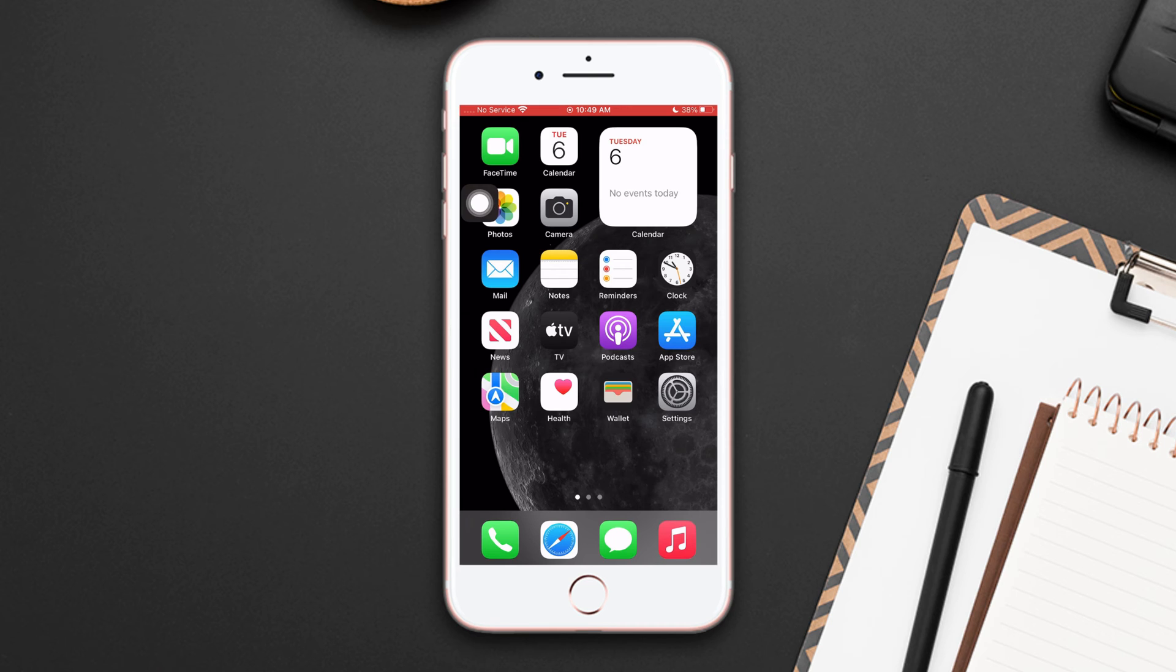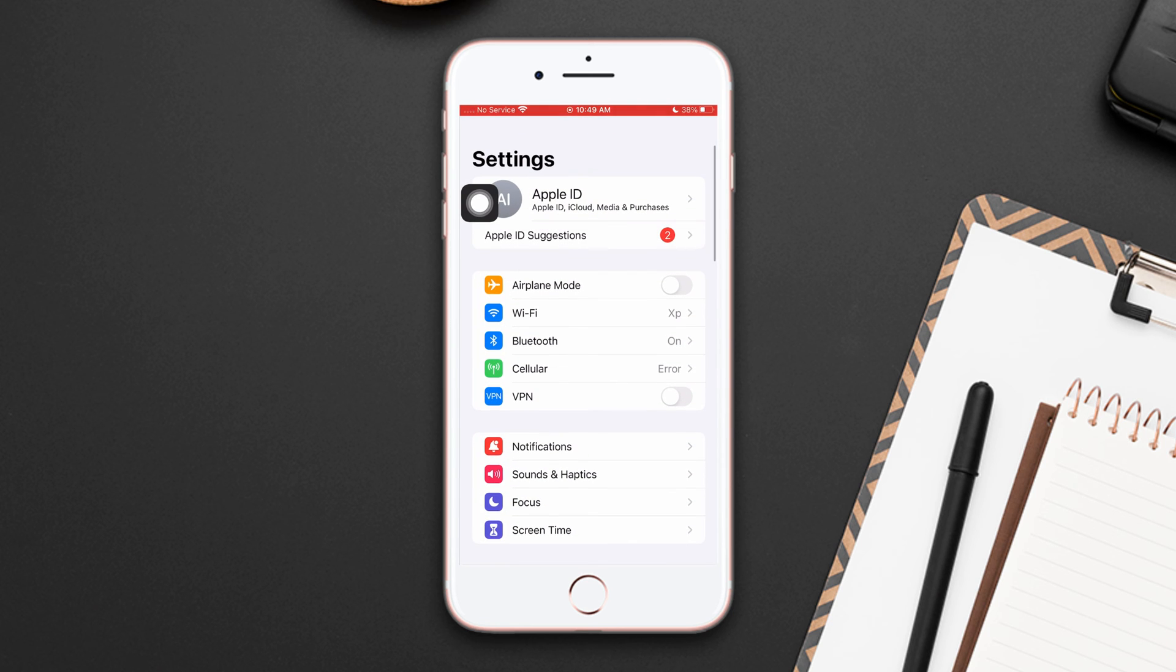Solution one: Enable and disable airplane mode. Open Settings, enable airplane mode, wait for a few seconds, now disable the airplane mode.